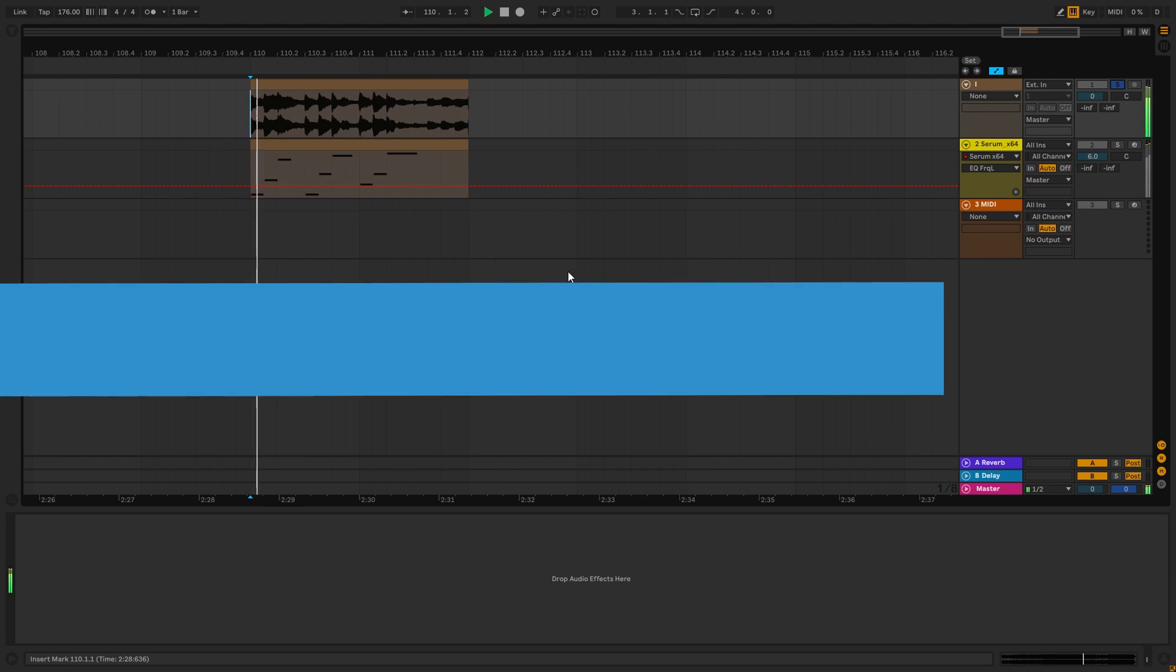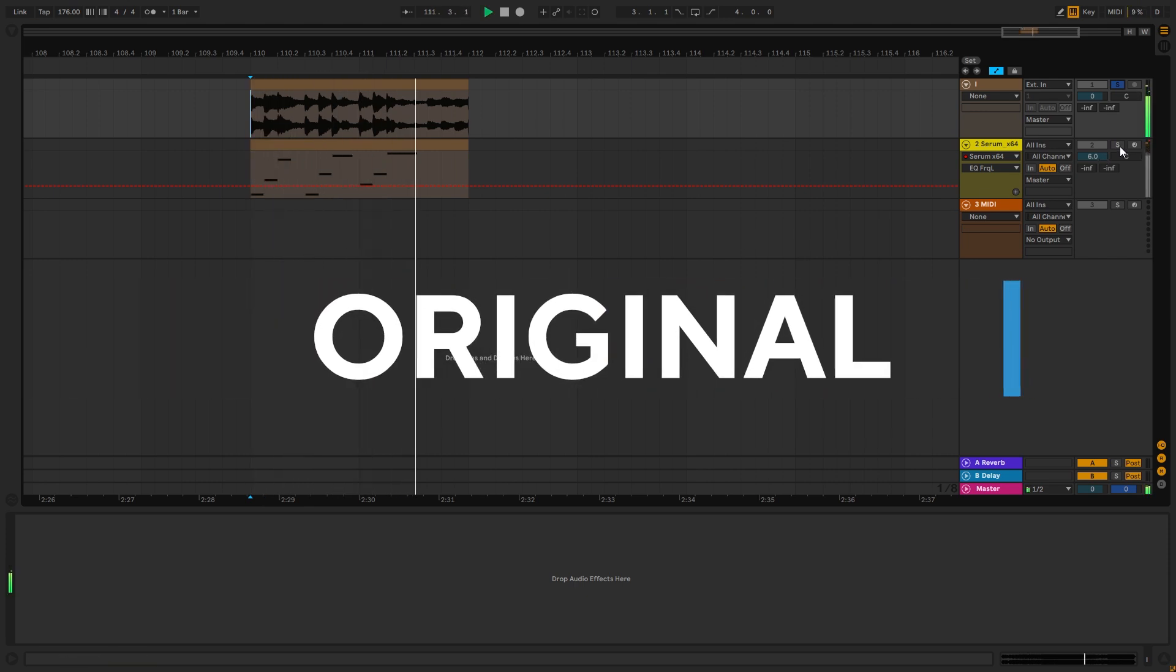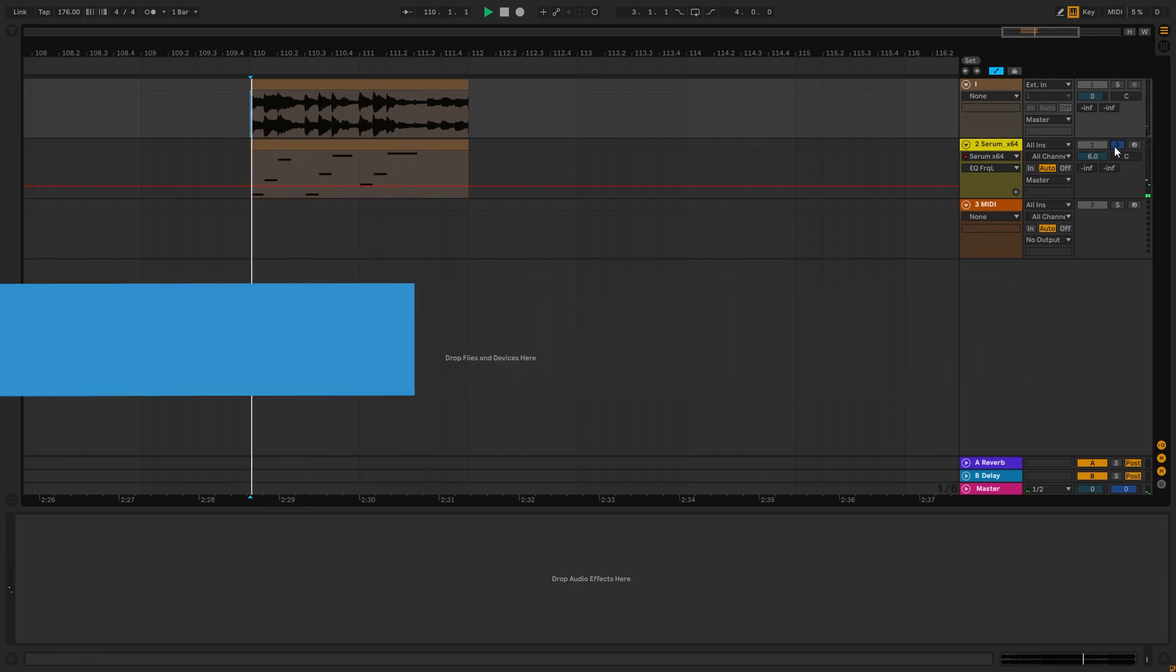So this is the original track, and this is the instrument we're going to be making.